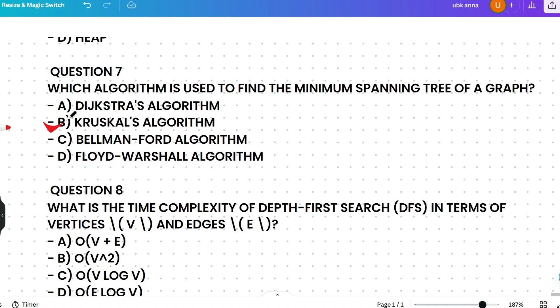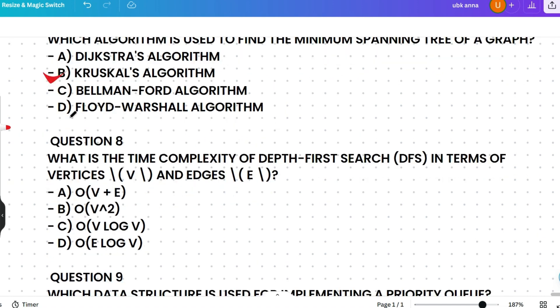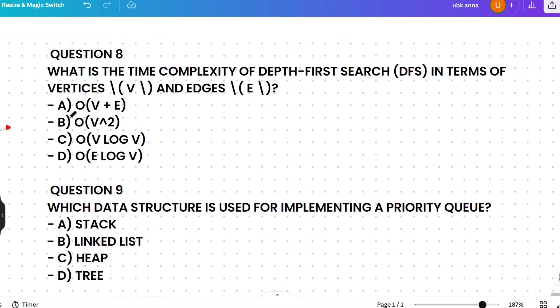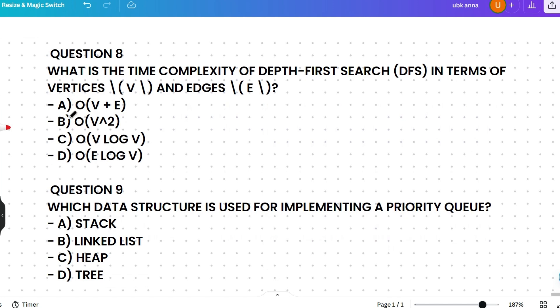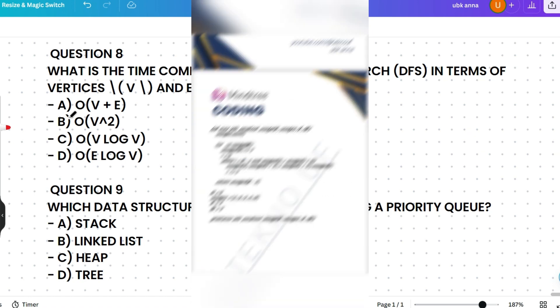The next question is: what is the time complexity of Depth First Search (DFS) in terms of vertices V and edges E? Please think a little and give the answer in the comment section.